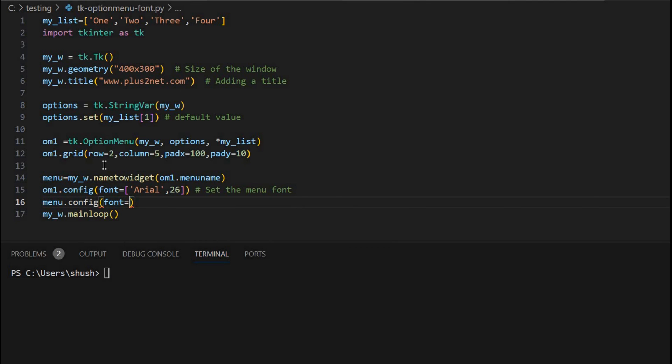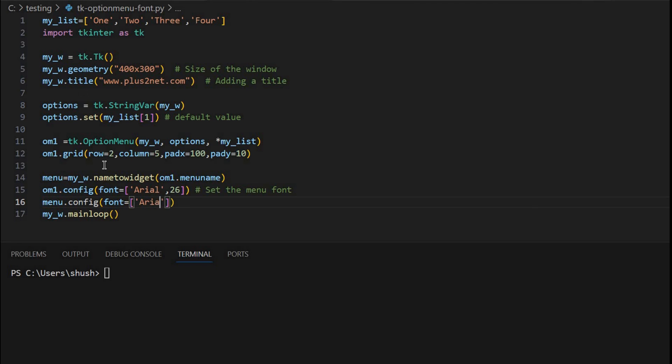So here this time, usually the options will have a slightly lower font than the menu itself. So font I am giving is here again Arial, and 16. So I am giving a lower font size for the options to select for the users. These are the options whatever is presented.